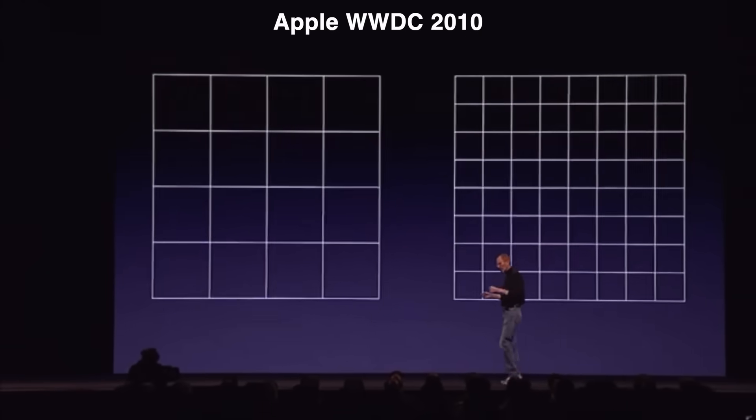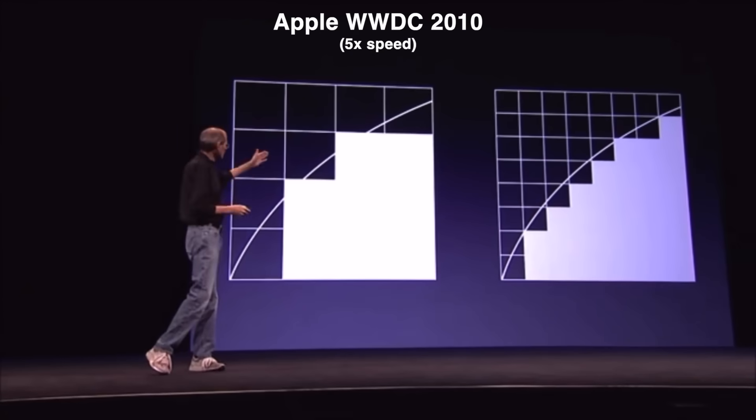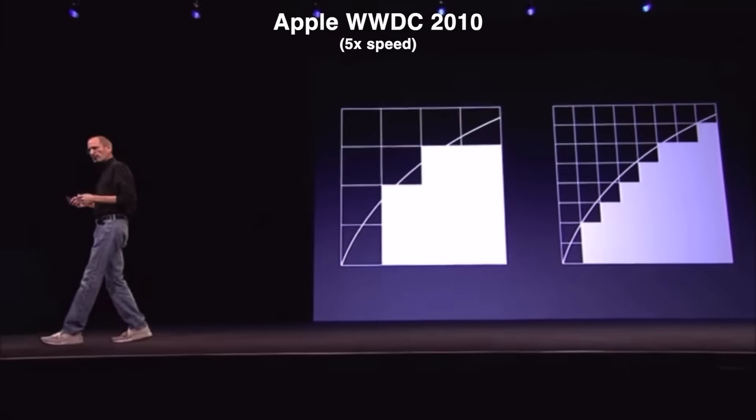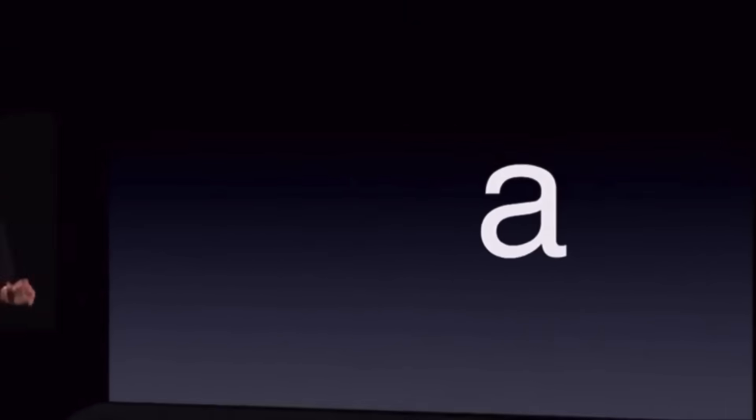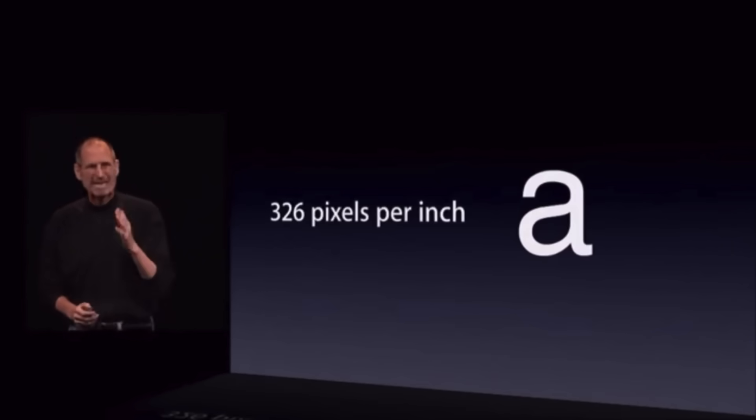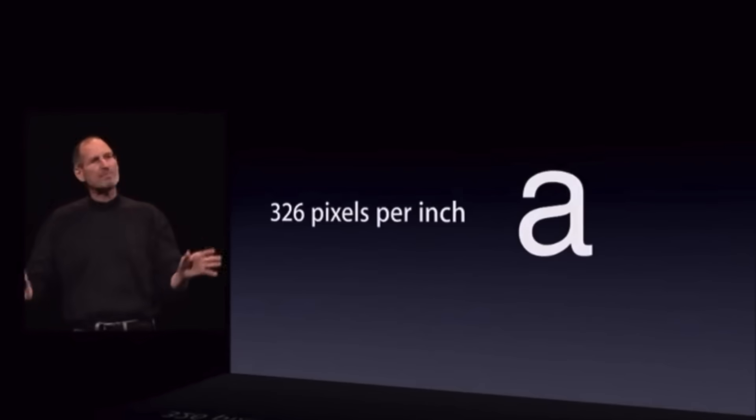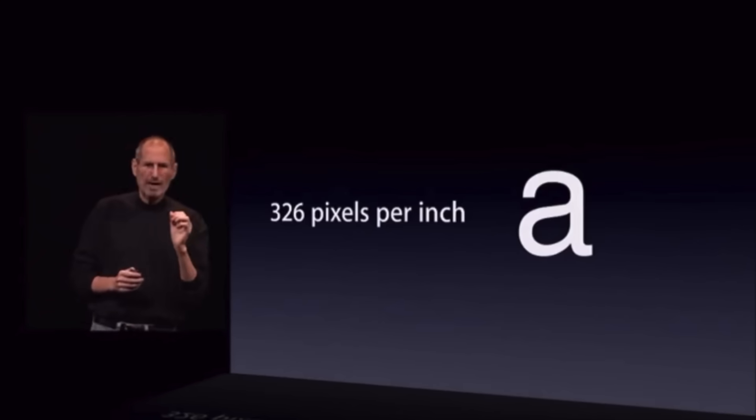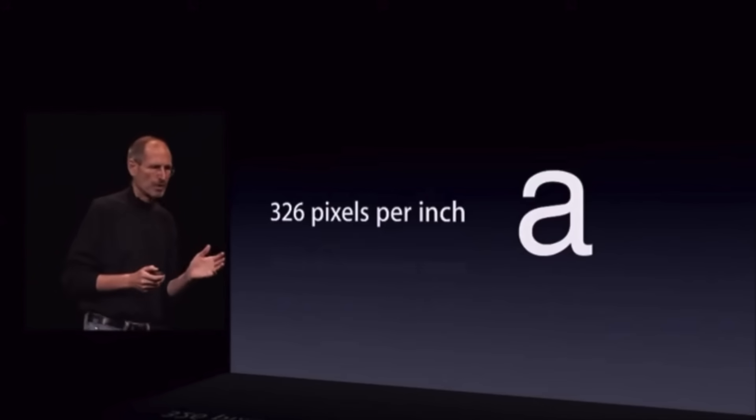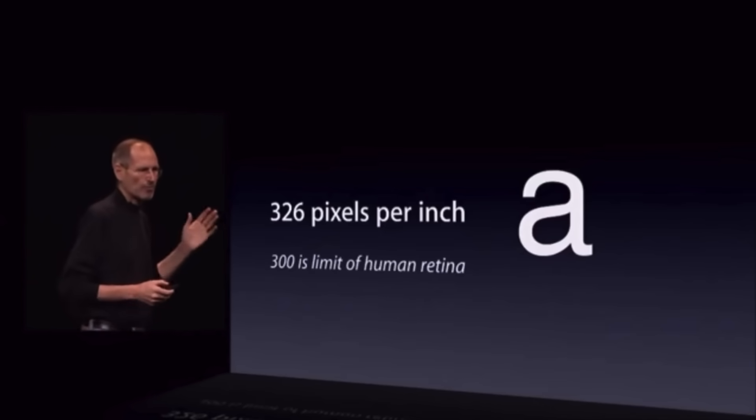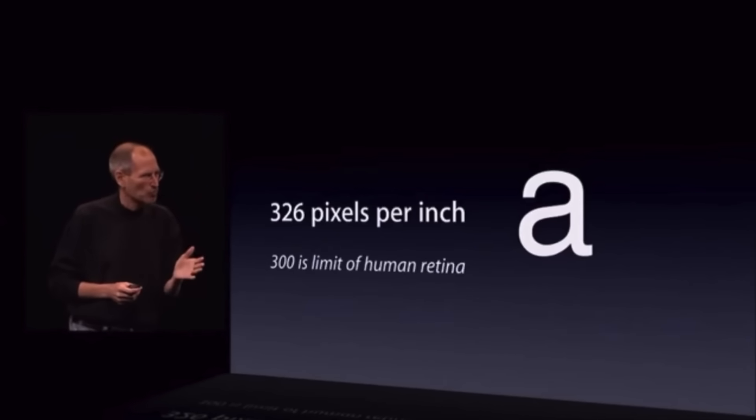When Apple unveiled their first retina displays in the early 2010s, they put emphasis on how the human eye couldn't discern individual pixels from one another because of how high the resolutions, and therefore pixels per inch, in their screens were. There's a magic number right around 300 pixels per inch.